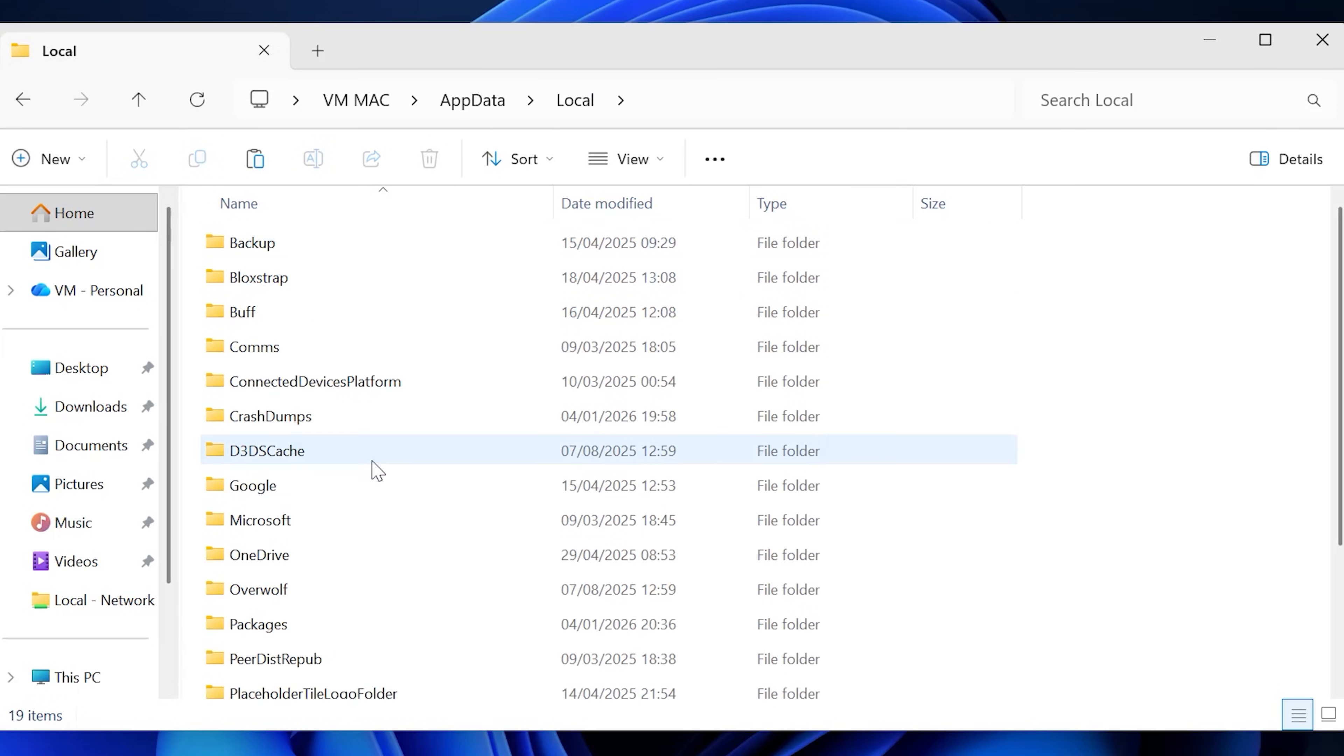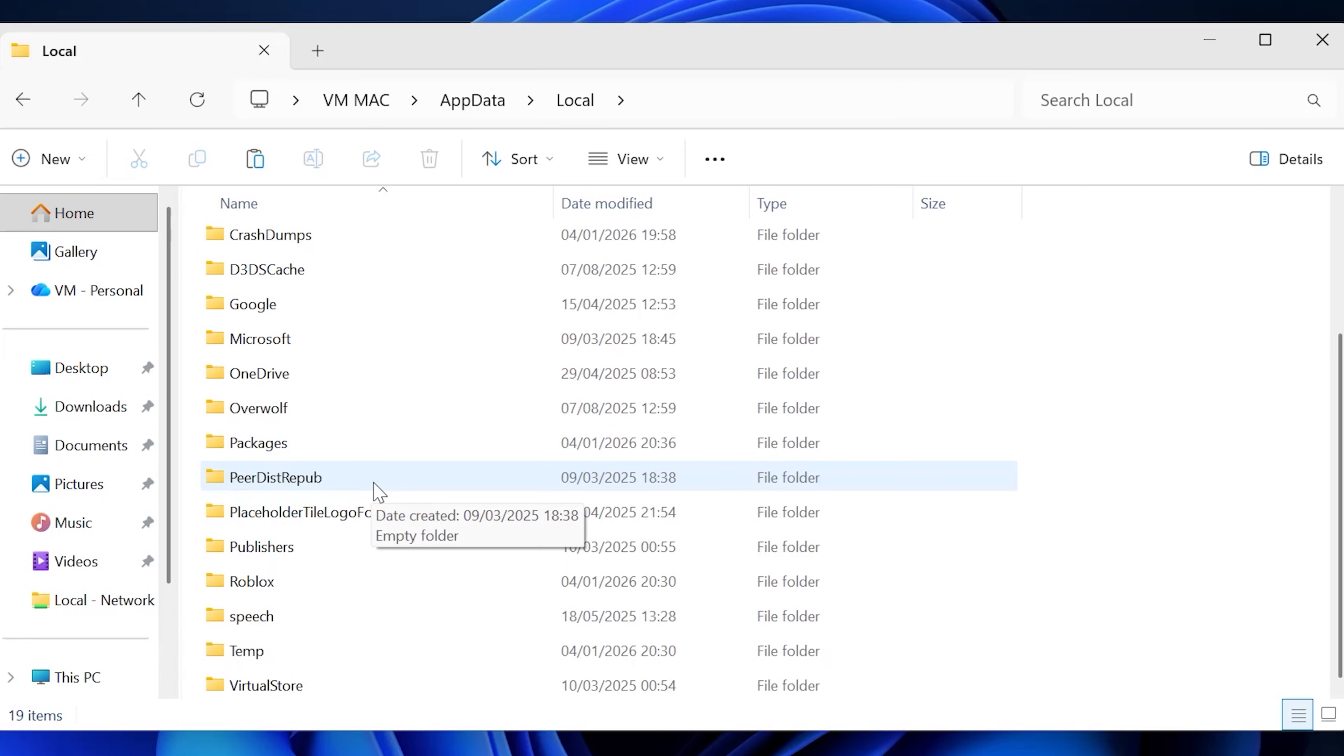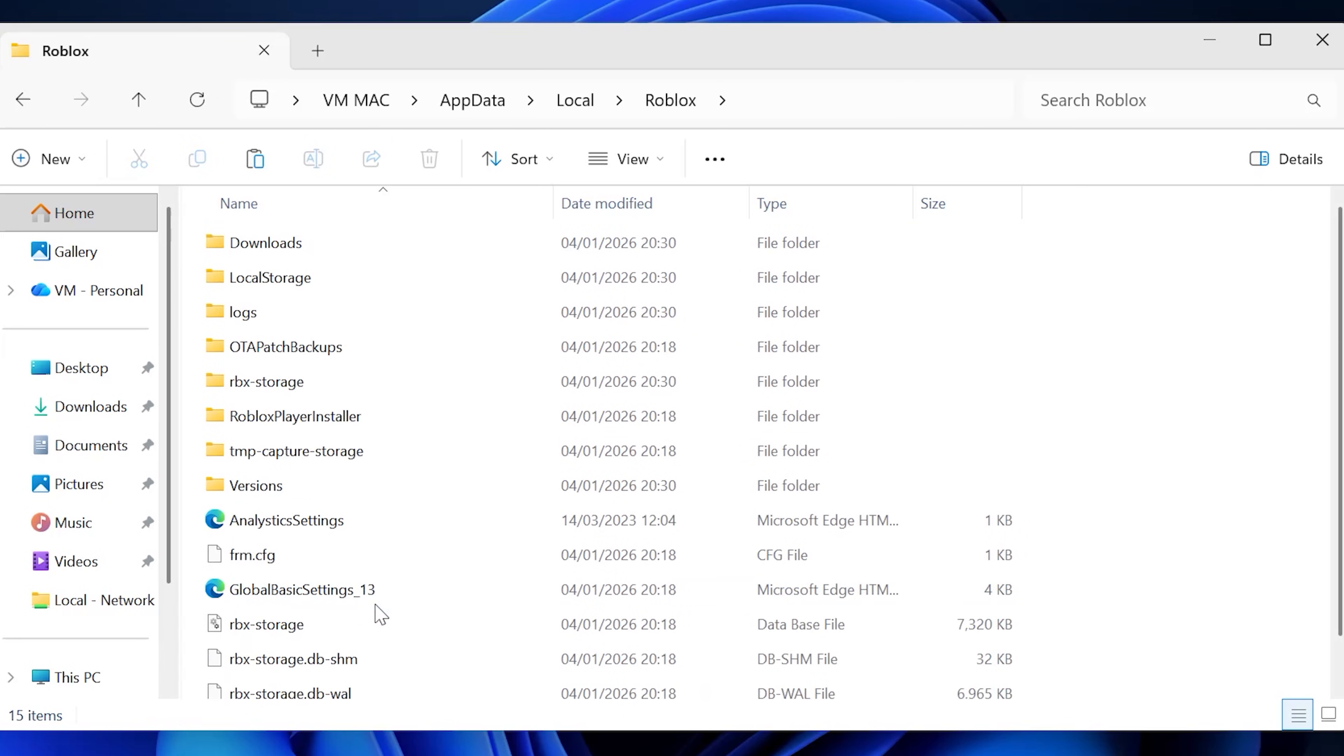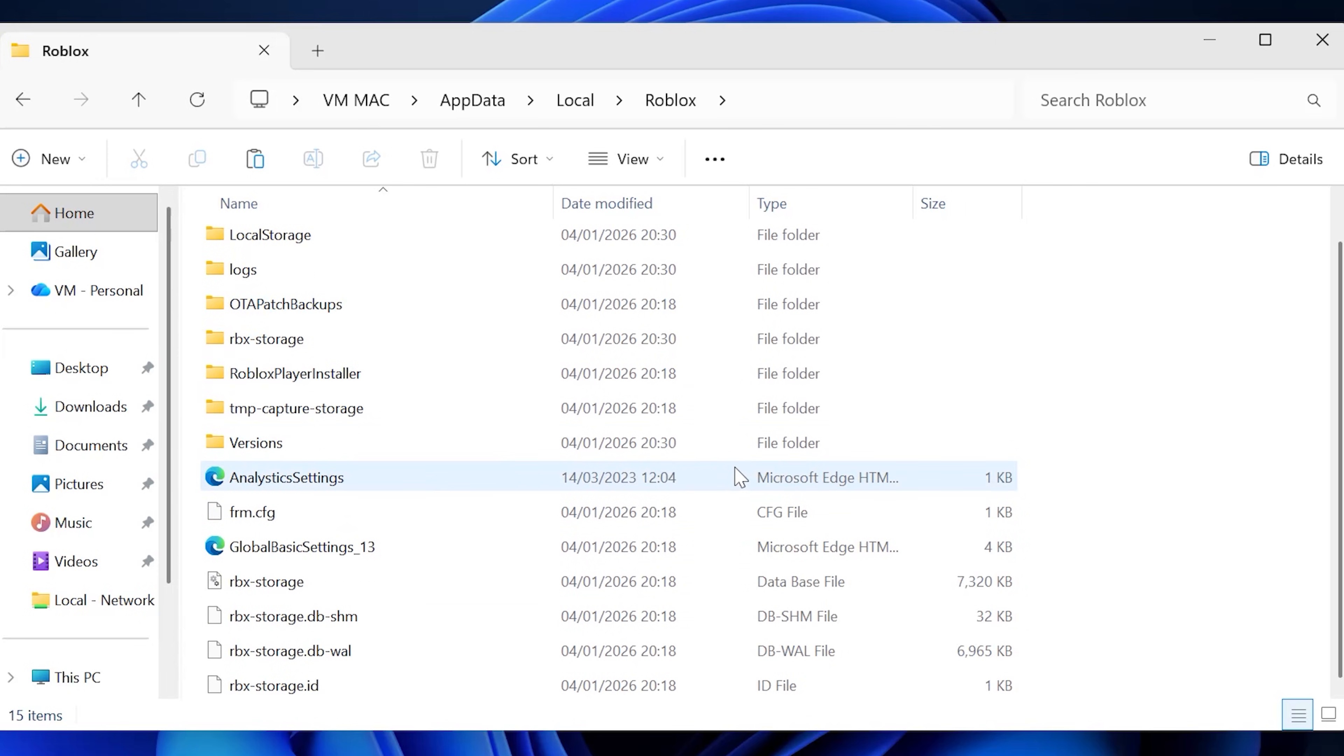You should be able to scroll down and you should see another folder called Roblox. Go ahead and double click that and you should see a folder that looks exactly like mine or very similar to mine.